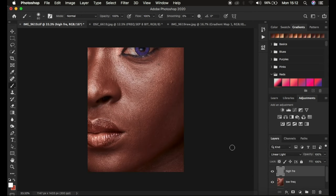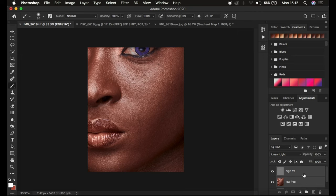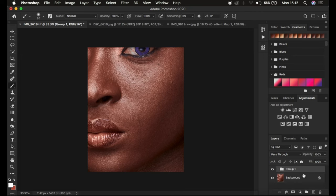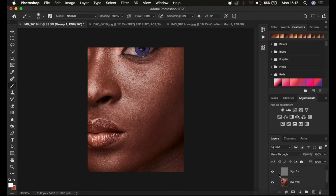In order to retain skin texture we're going to use different tools. I'll group these two layers by pressing Ctrl+G after selecting them. The first tool we're going to use to retain skin texture is the Mixer Brush tool.